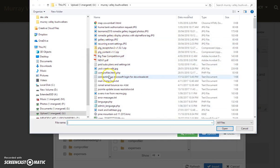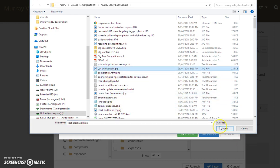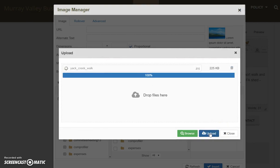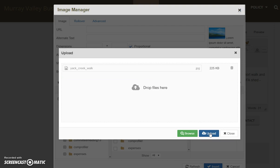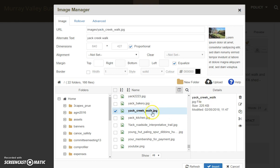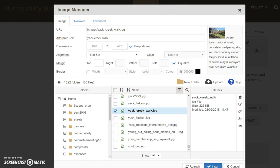I'll just pick a simple JPEG — great, that'll do fine. I've uploaded it now, but to get it actually into the event we have to click on it and then go to Insert. I'll just move the screen down a bit so you can see Insert.